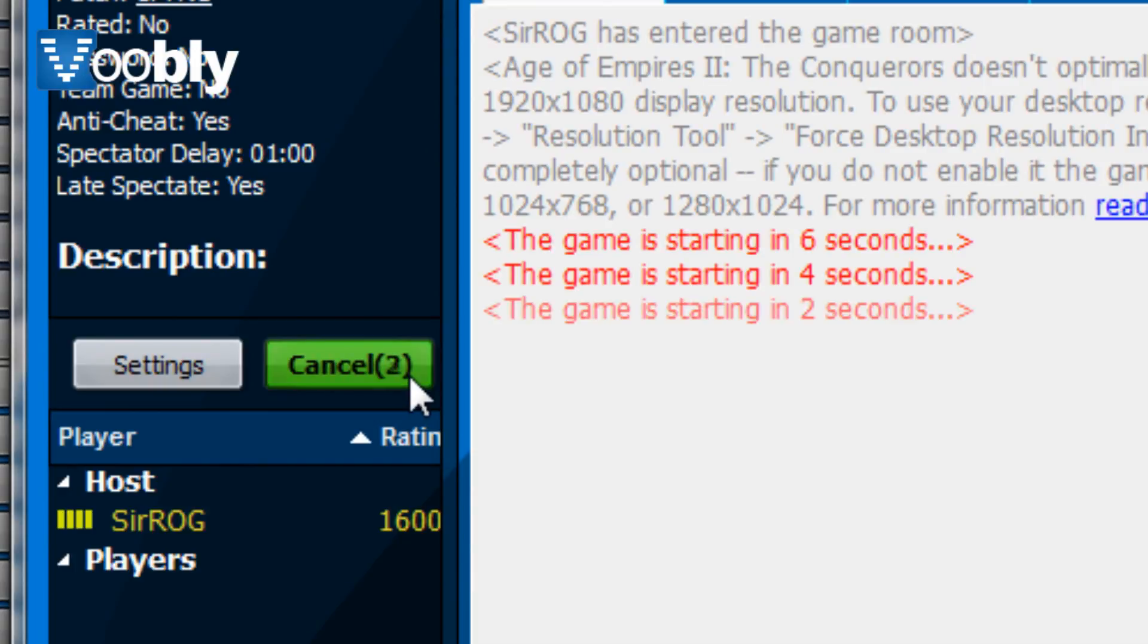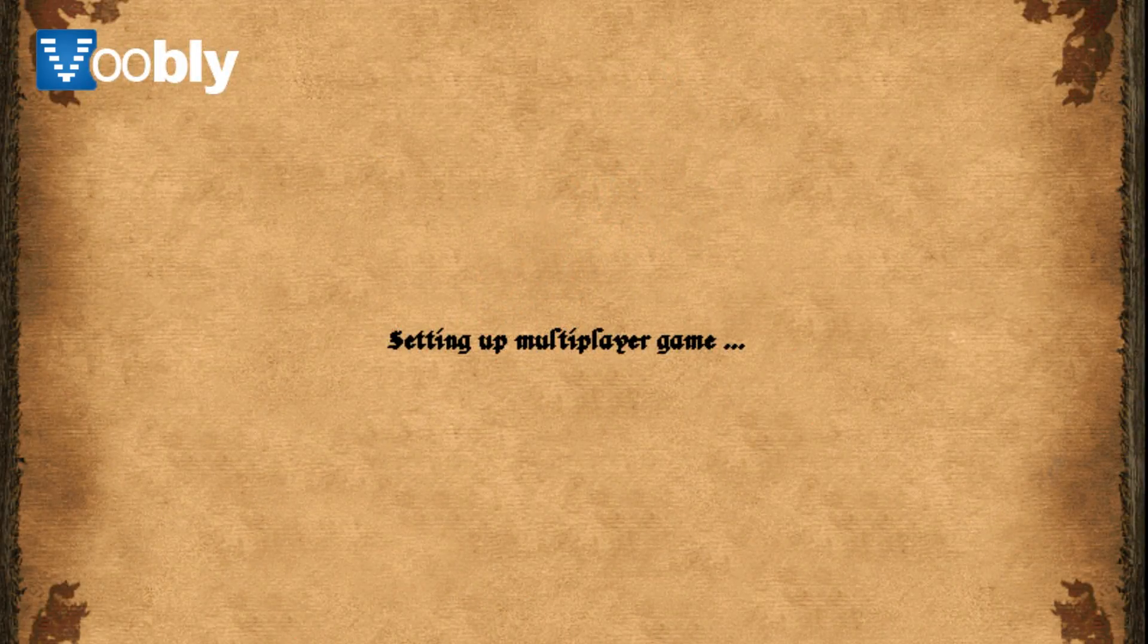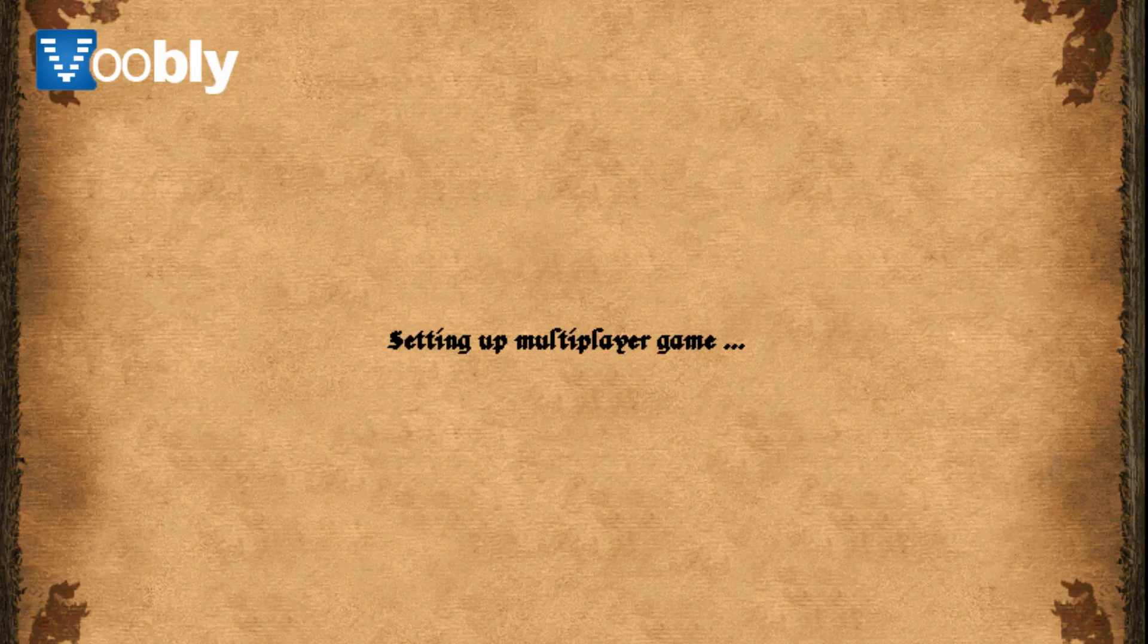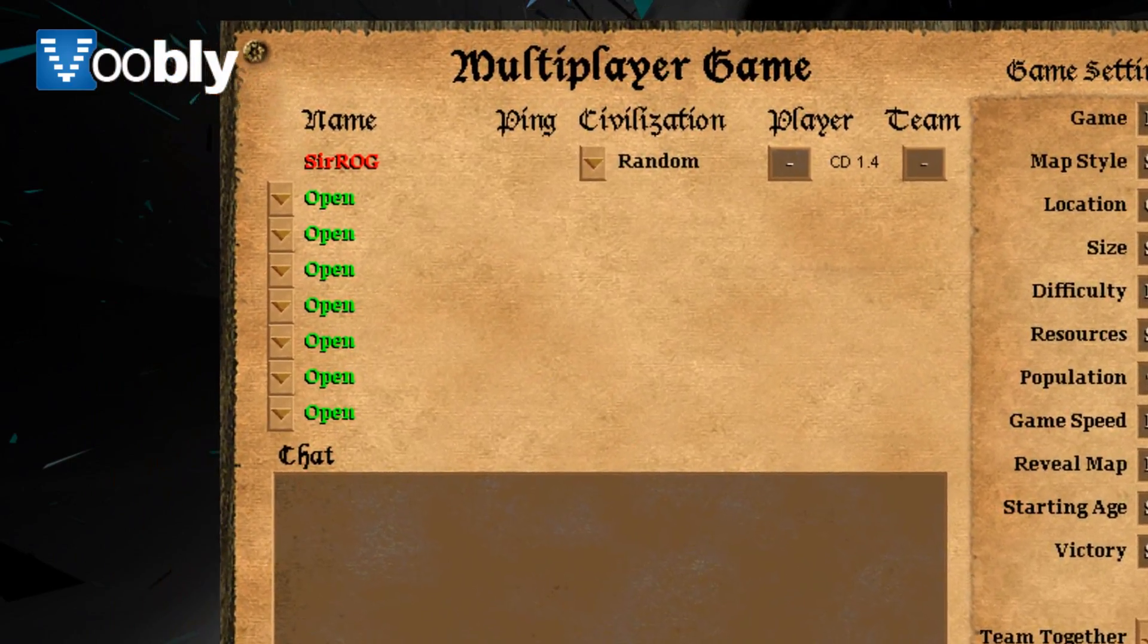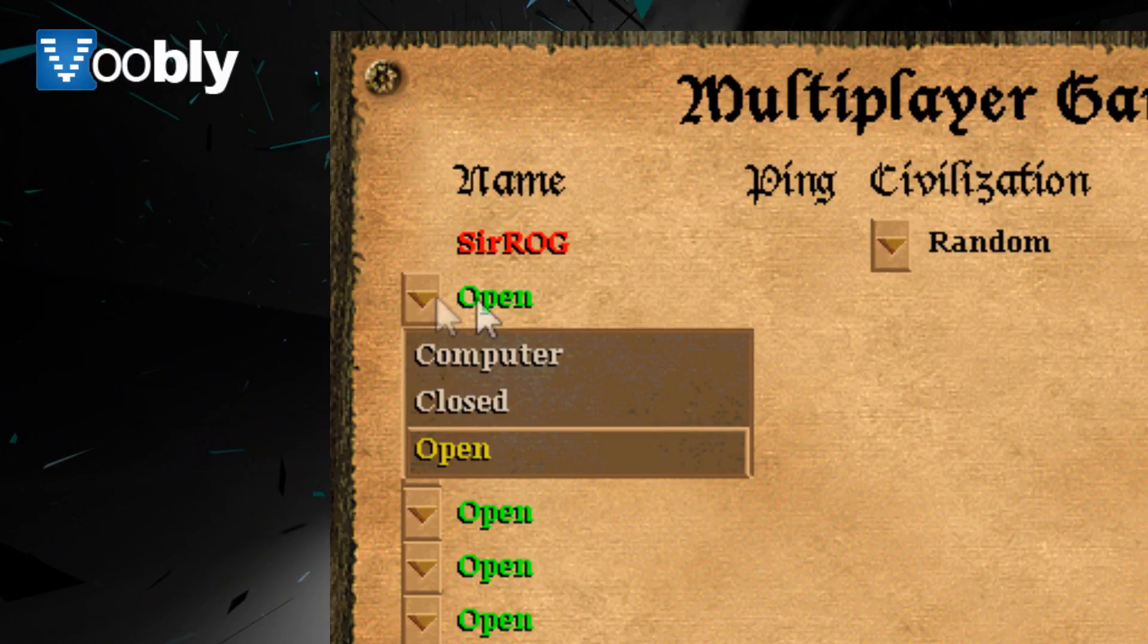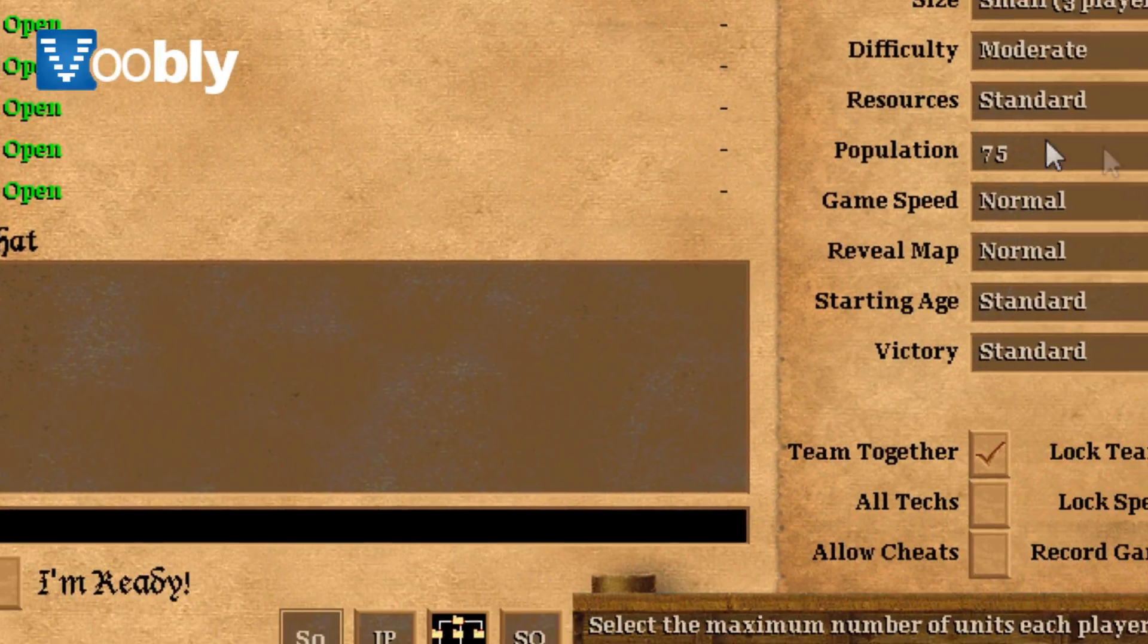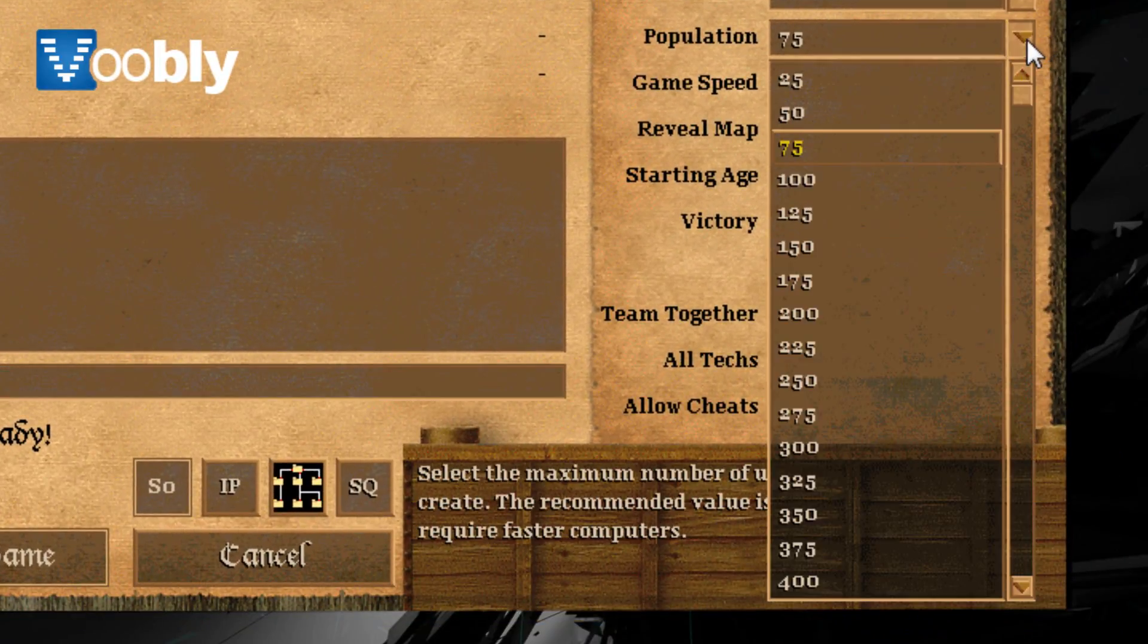When the game launches, you will see the familiar looking multiplayer menu which you have seen from the original games. If you are playing with other human players, you will see your ping, civilisation, team, colour.